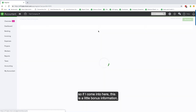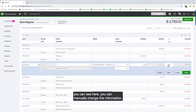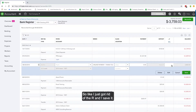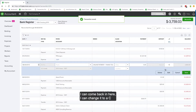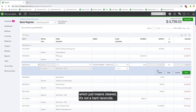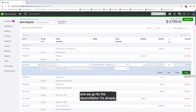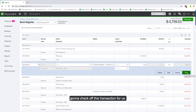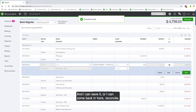Here's some bonus information: in the bank register you can manually change the reconciliation status. For example, I just removed the R and saved it. You can change it to a C, which means cleared — it's not a hard reconcile. When you have a C and go into reconciliation, it will already check off that transaction for you automatically.